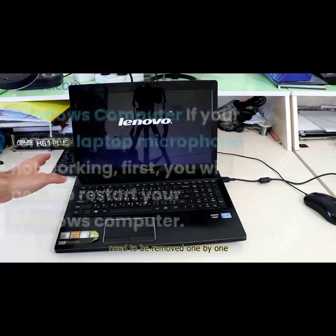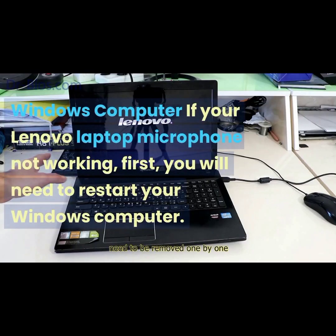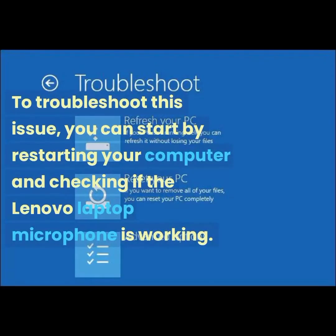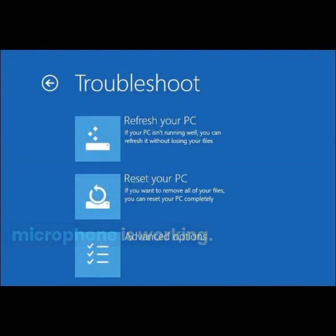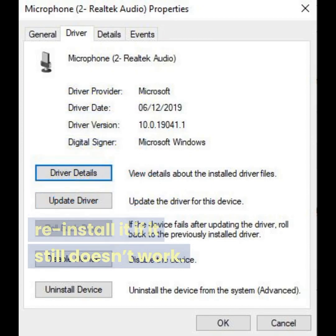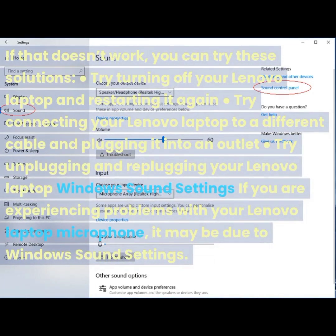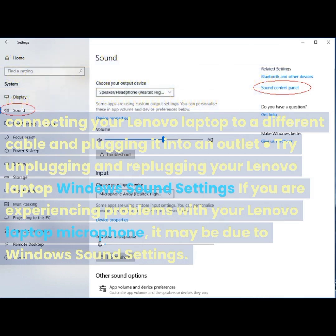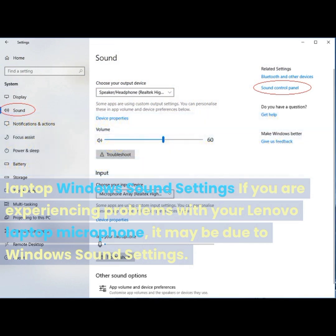If your Lenovo laptop microphone is not working, first restart your Windows computer to troubleshoot the issue. Check if the microphone is working after restarting. If not, try uninstalling and reinstalling the Lenovo laptop microphone. You can also try turning off and restarting your laptop, connecting it to a different cable, or unplugging and replugging your Lenovo laptop.